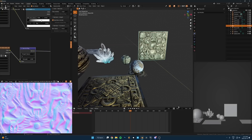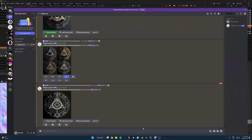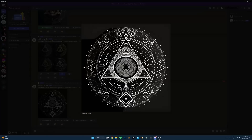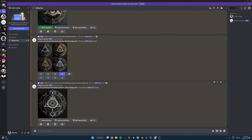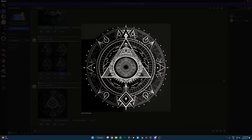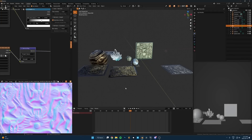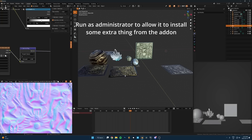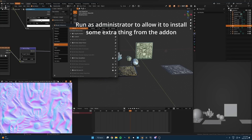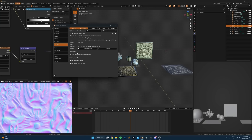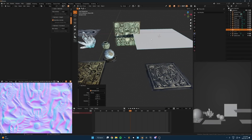I just told MidJourney to generate a circle of intricate Illuminati patterns — I don't really know what that means but it gave me something that I think will work well. I also included a black background. I'll leave a link to the Deep Bump add-on in the description. You download it, install it like any other add-on, then run Blender as an administrator, and in preferences find the Deep Bump add-on and click the button to install the extra dependency.